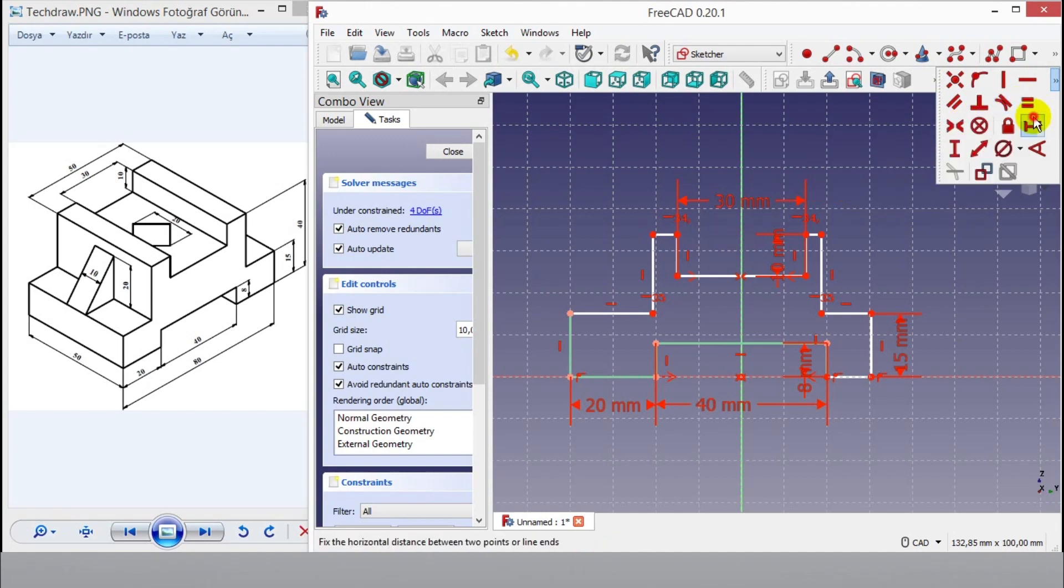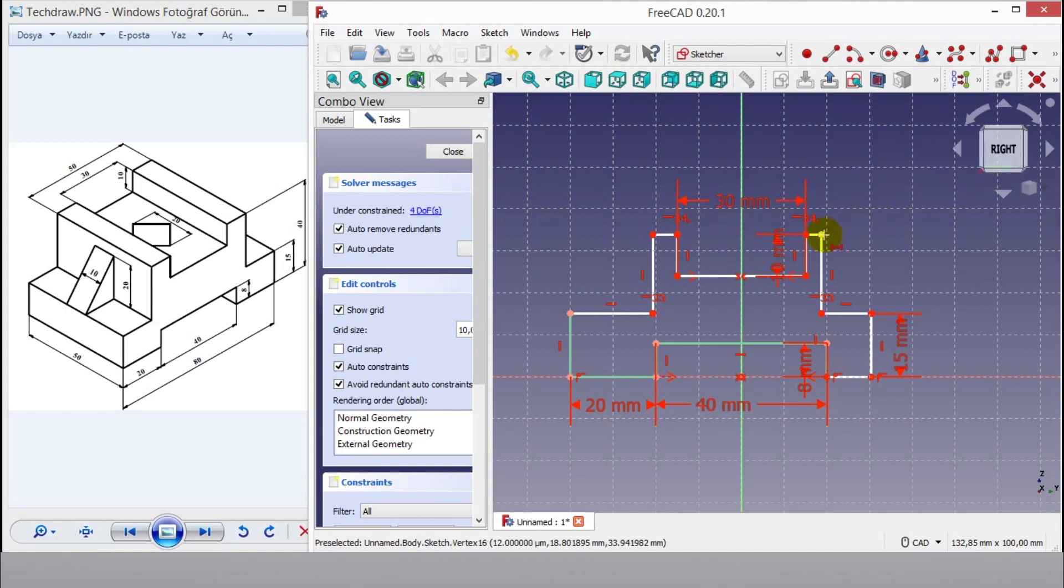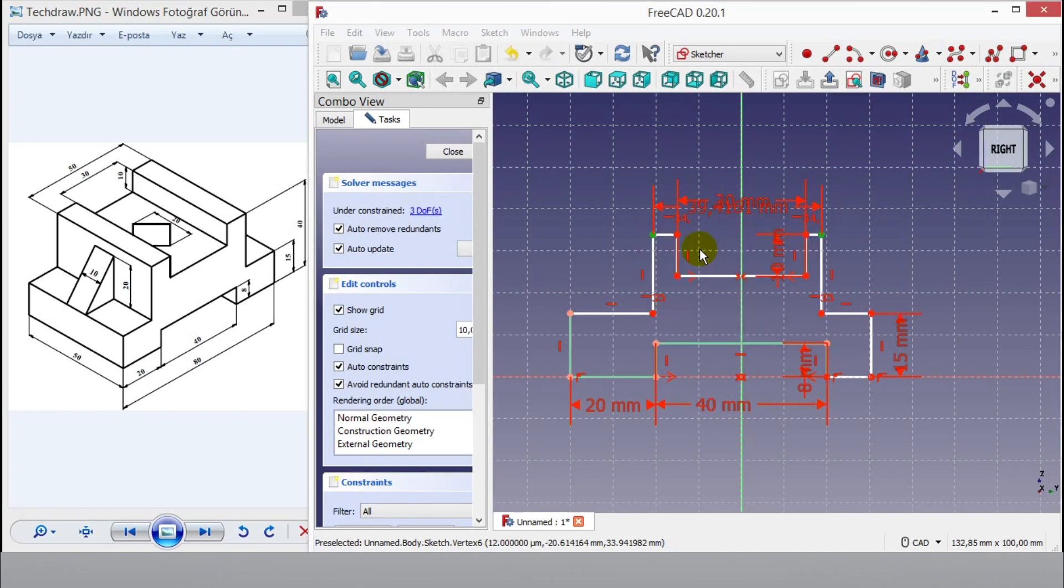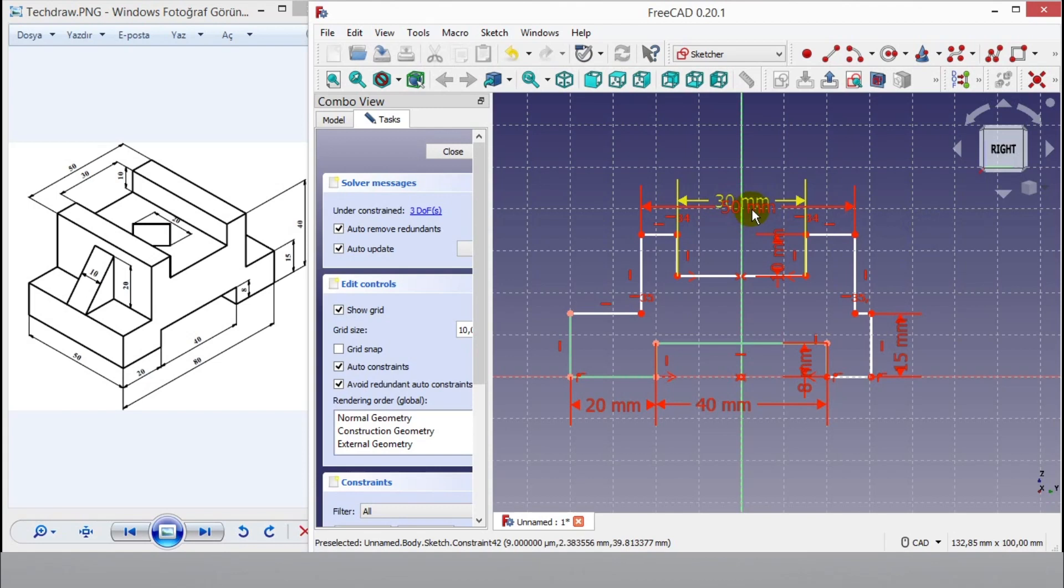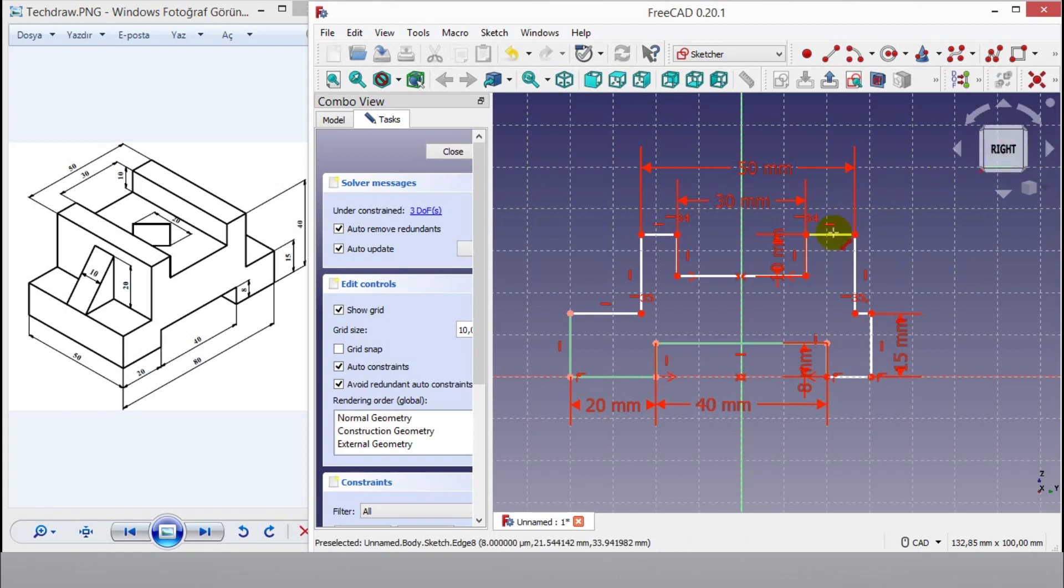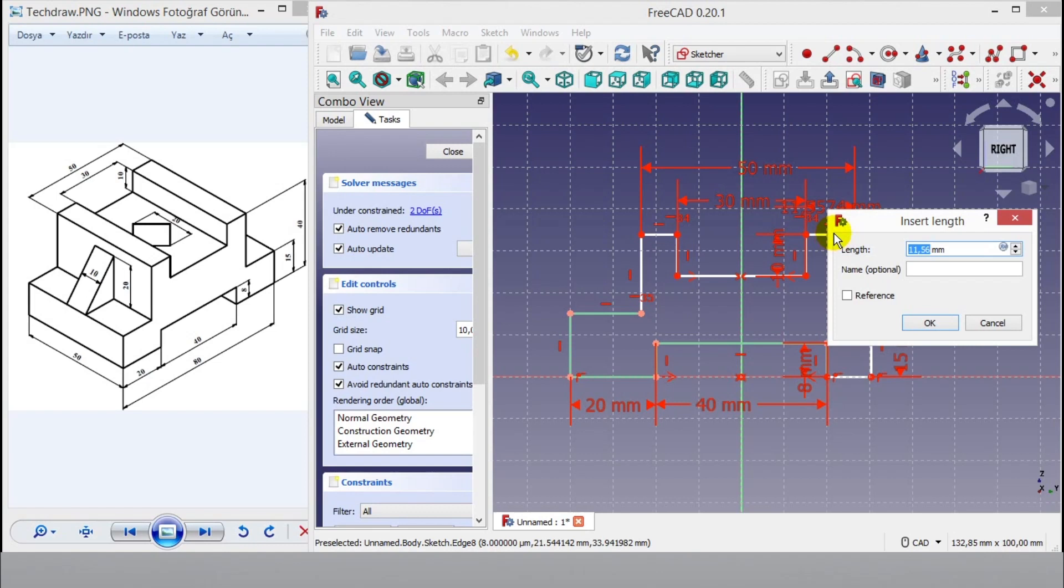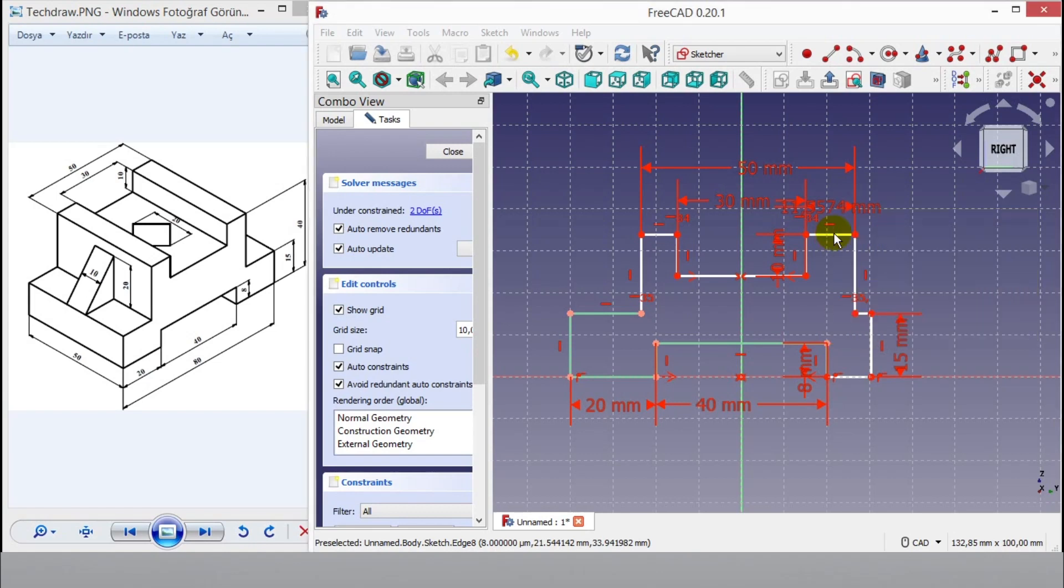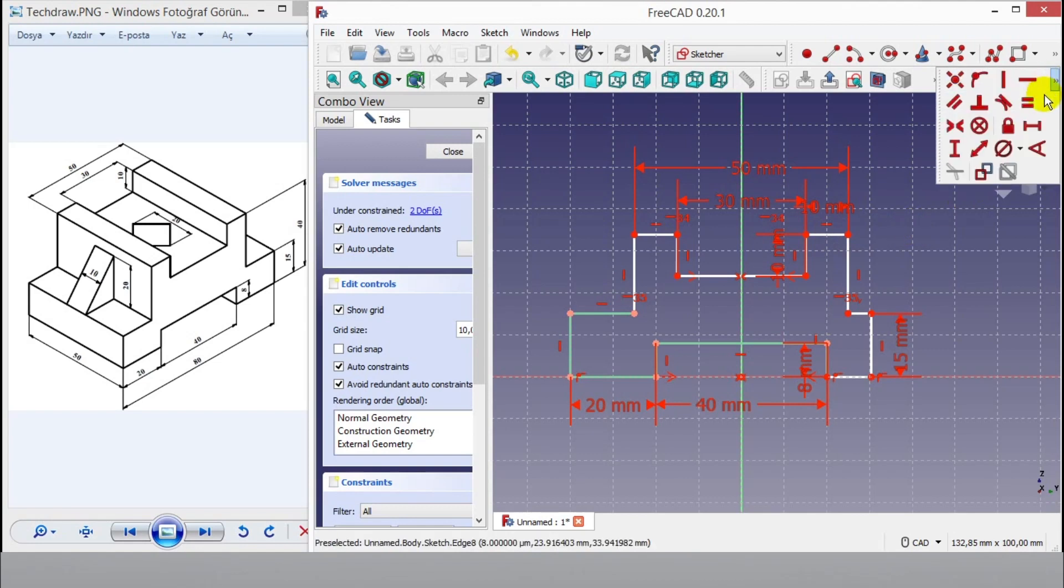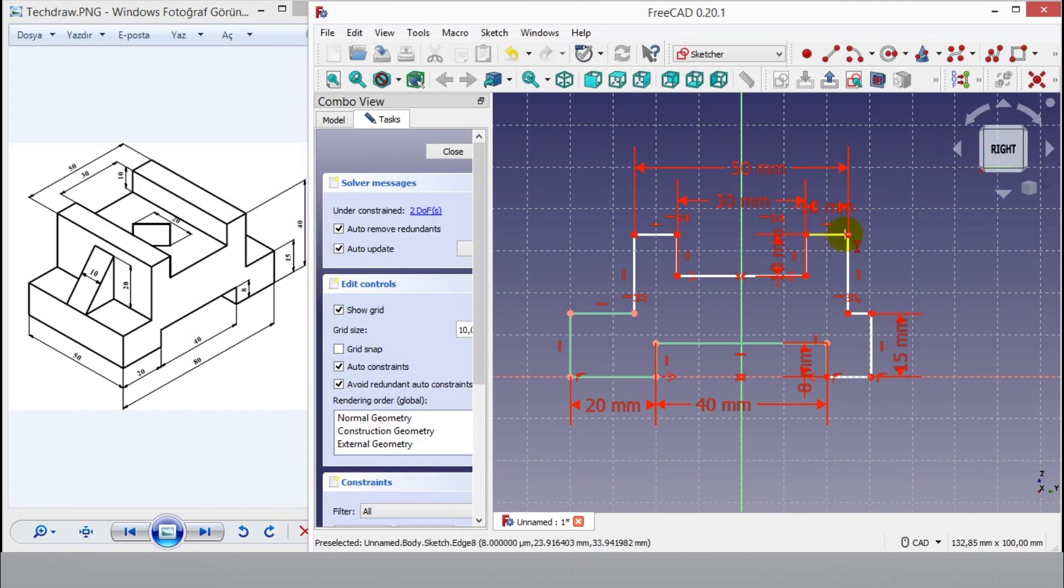This time click horizontal constraint button. Enter 50mm dimension, and enter 50mm dimension.